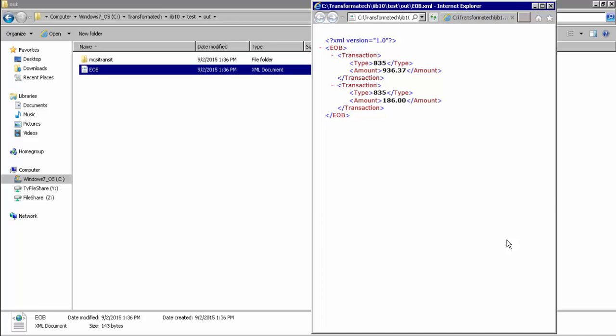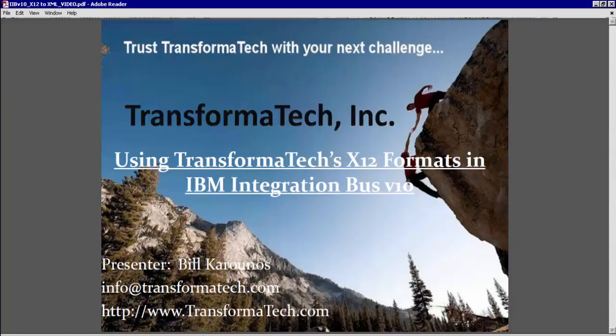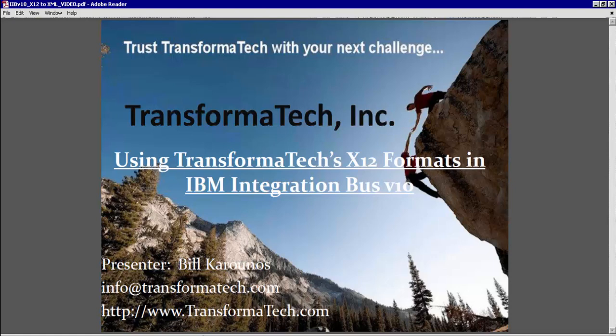Thank you for watching our video on using Transformatech's message models in IBM Integration Bus version 10, where we just quickly implemented an end-to-end X12 835 to XML scenario during this video.